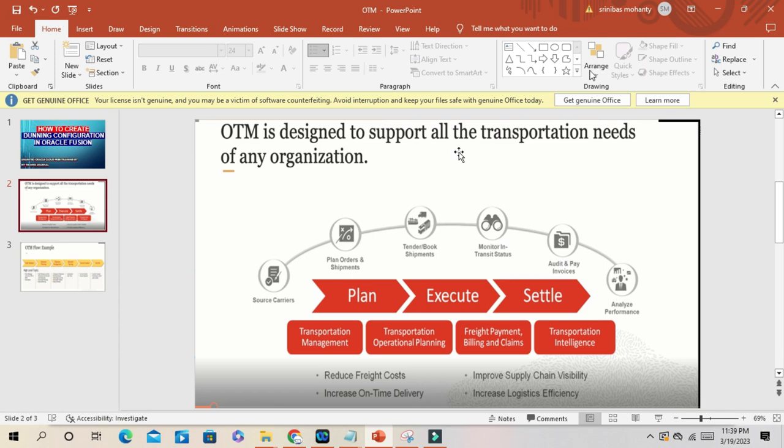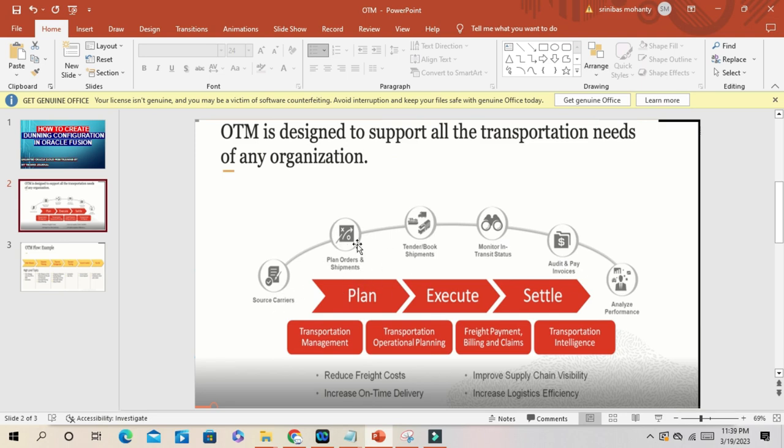If you can see here: Plan, Execute, and Settle. That's the complete cycle here. Source carriers, plan your orders and shipments, tenders, booking of shipments, monitor the transit status.